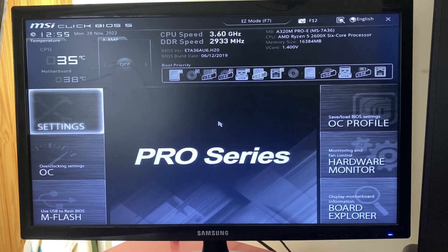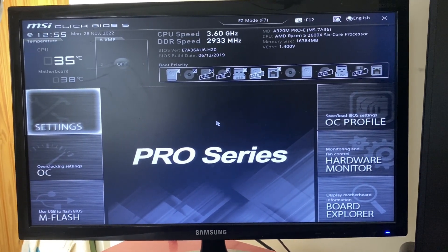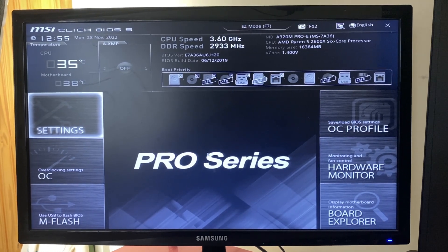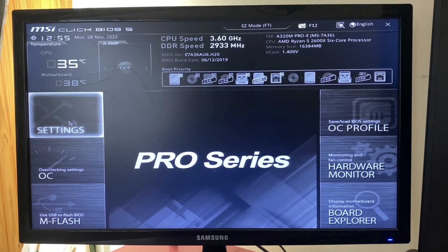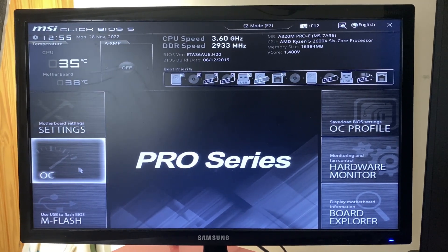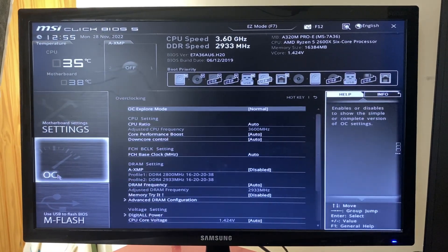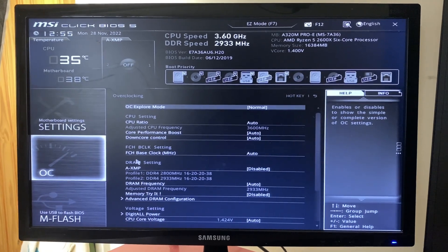Now all you want to do is get your CPU settings. To do this on my motherboard, we need to go to my overclocking settings. Sometimes you get it straight from your settings, but in this case it's my overclocking settings.